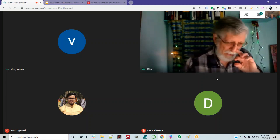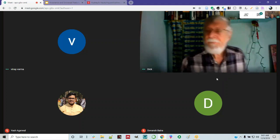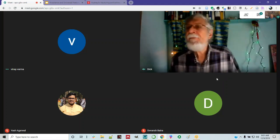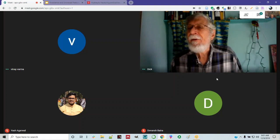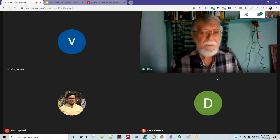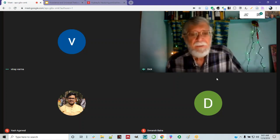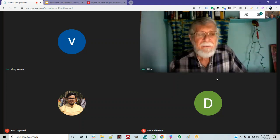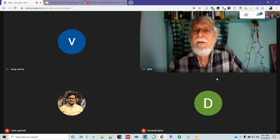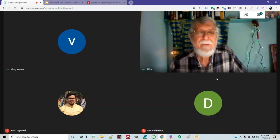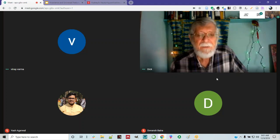Yeah, I didn't hear back from her, but I sent her the email. I don't know who else is going to show up, but I guess we can start now.